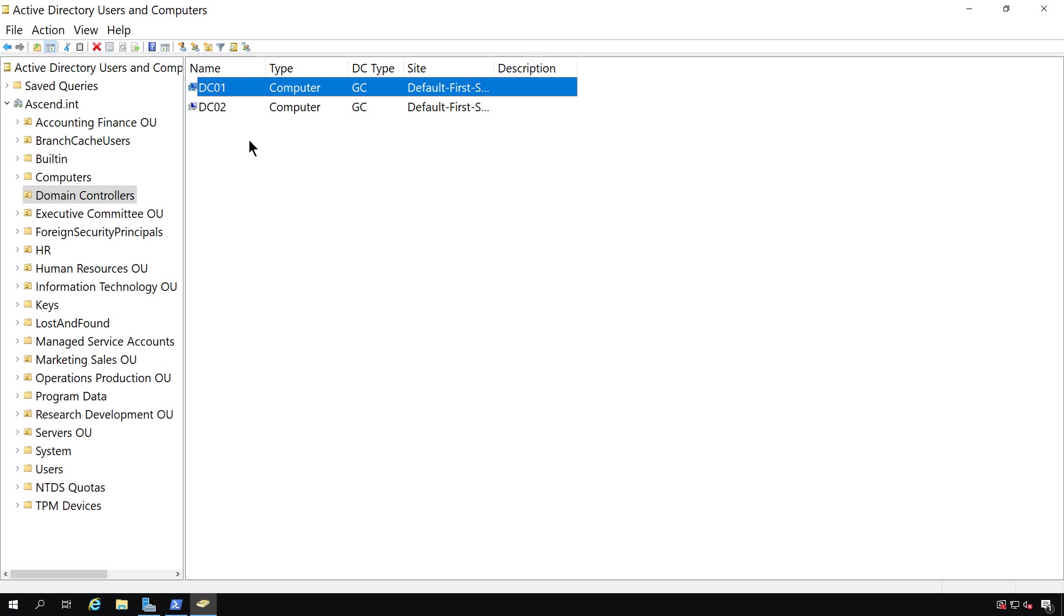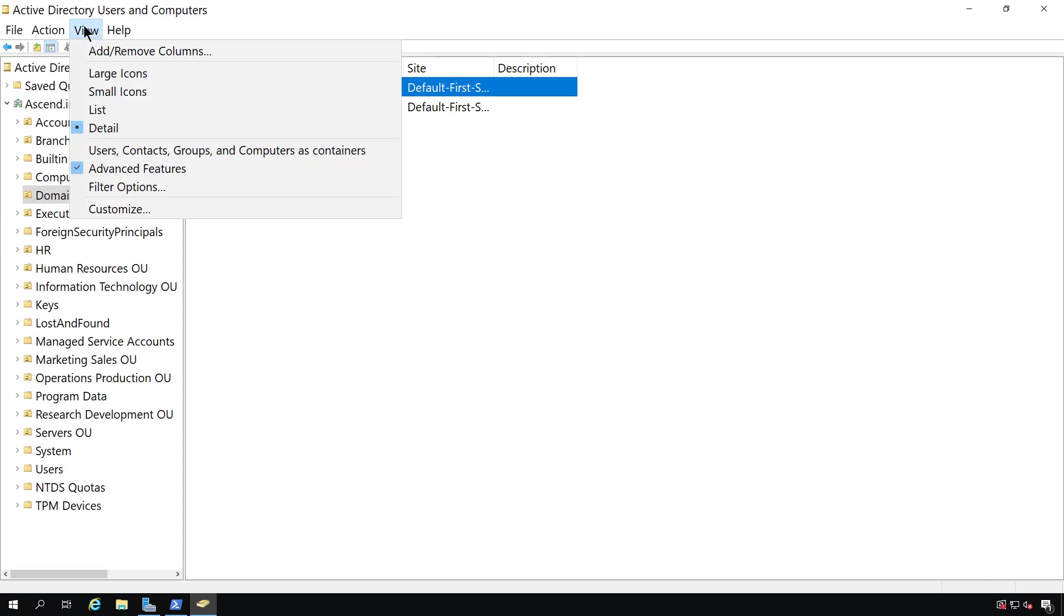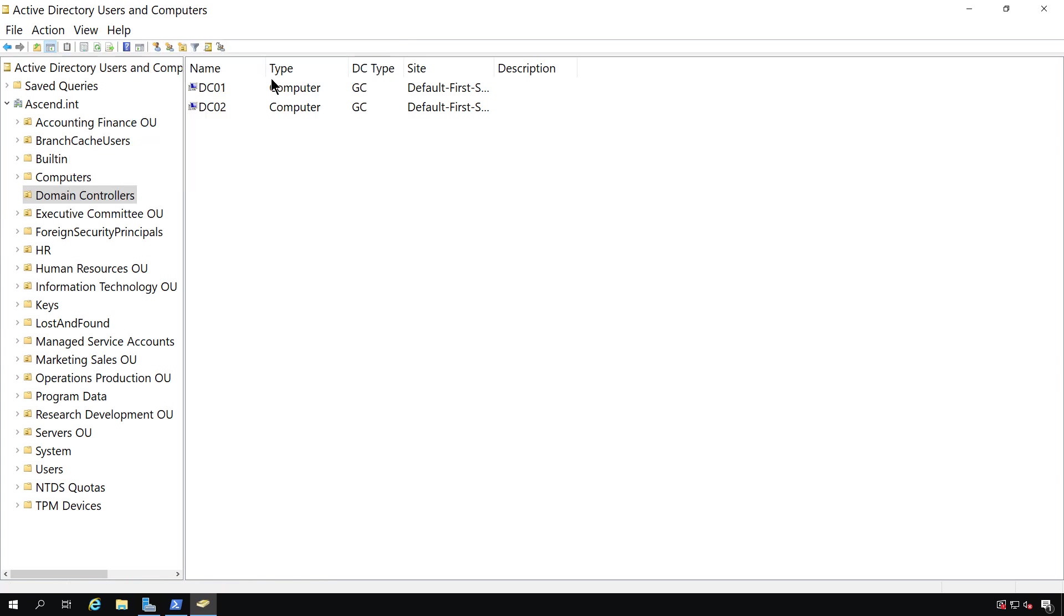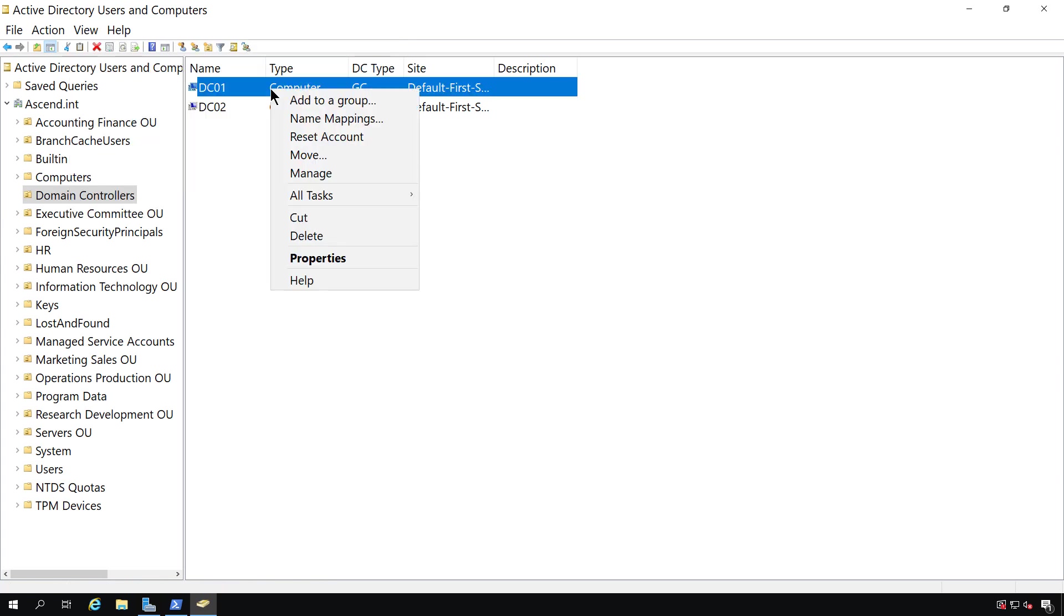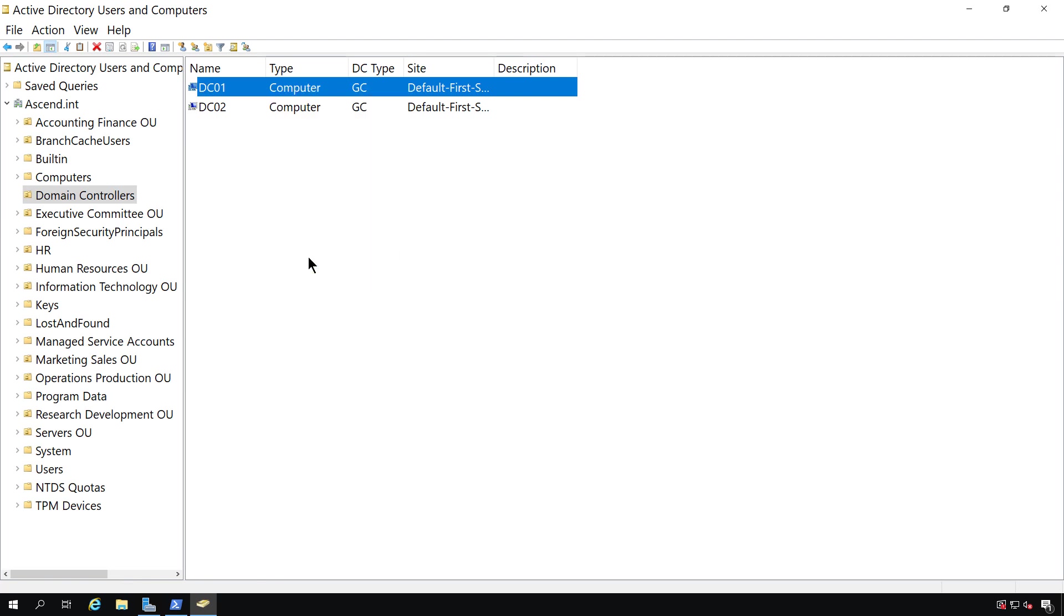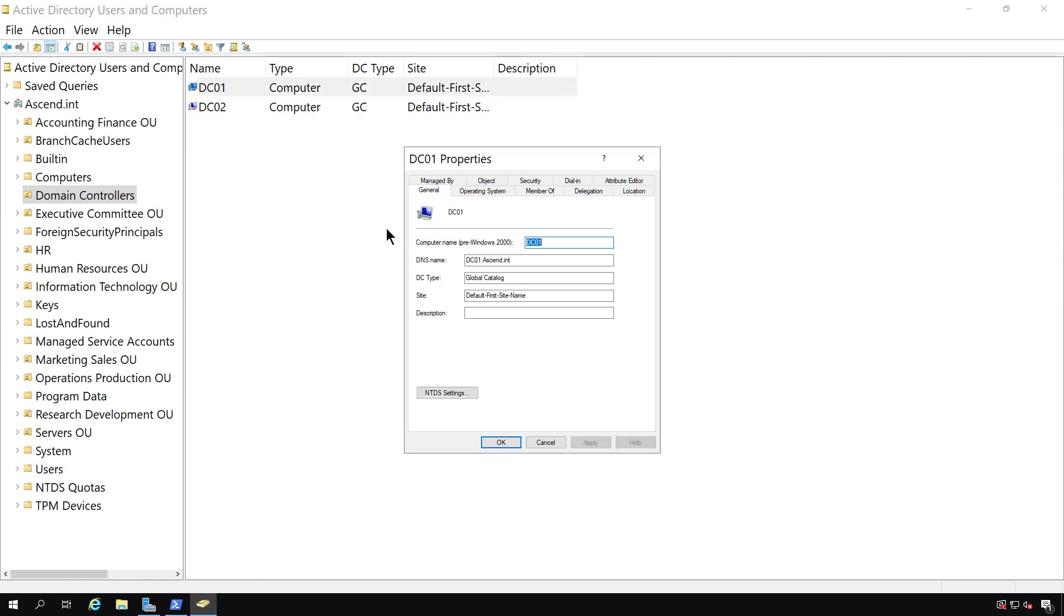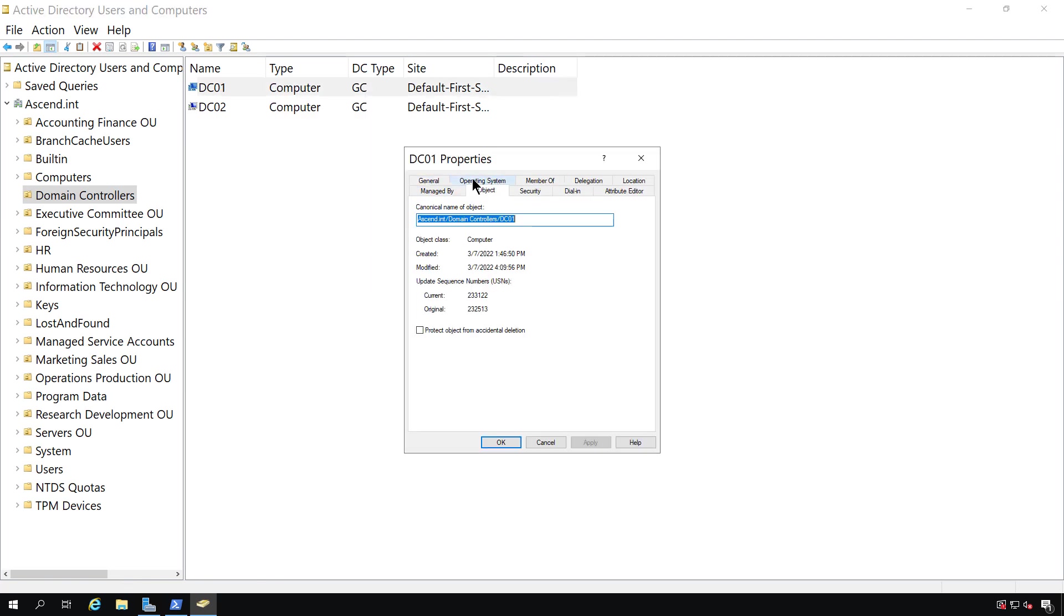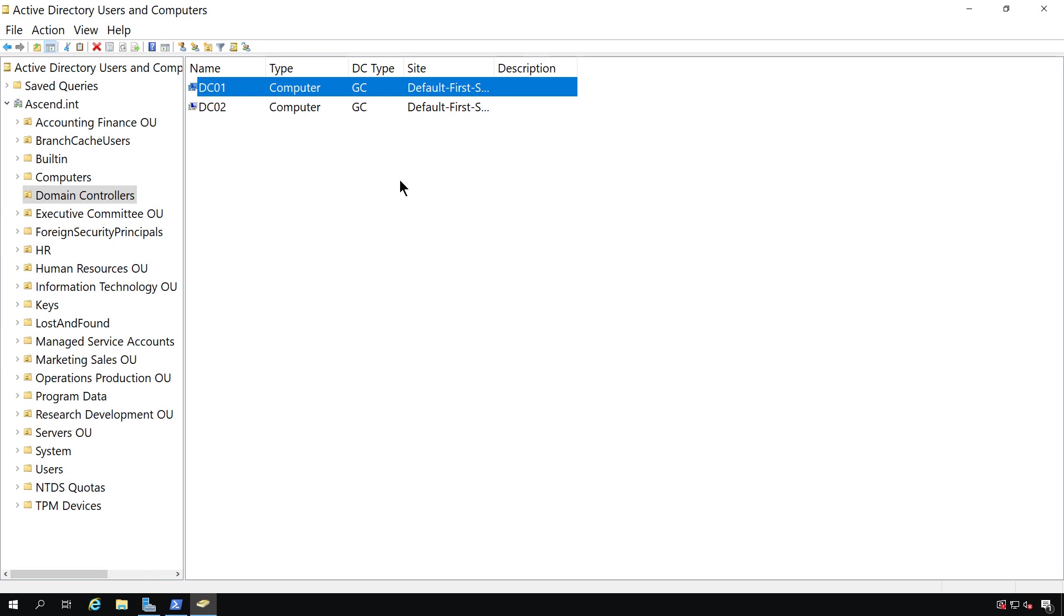If it didn't have all the master roles, I'd want to seize those roles first. Now, I want to make sure I go to View and I have Advanced Features checked. Otherwise, it's possible I may not be able to delete it because there may be a protection listed on it under the Object tab. So if you see the box checked where it says Protect Object from Accidental Deletion, you won't be able to delete it. So make sure that you clear that box, and then you should be able to delete DC01.